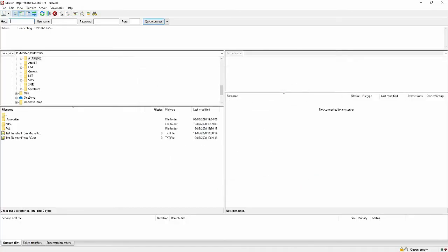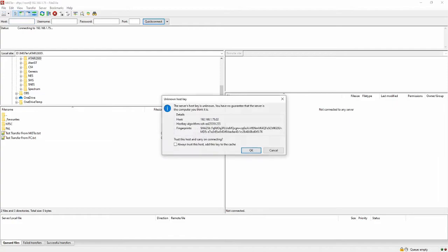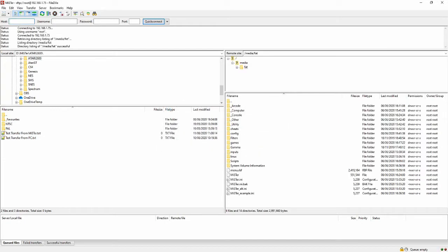Click Connect. An unknown host key popup box will appear — check 'Always trust this host' and click OK. And you are connected. Your right remote site window is your MiSTer, and your left local site is your PC. You navigate these folders just like you would in File Manager.